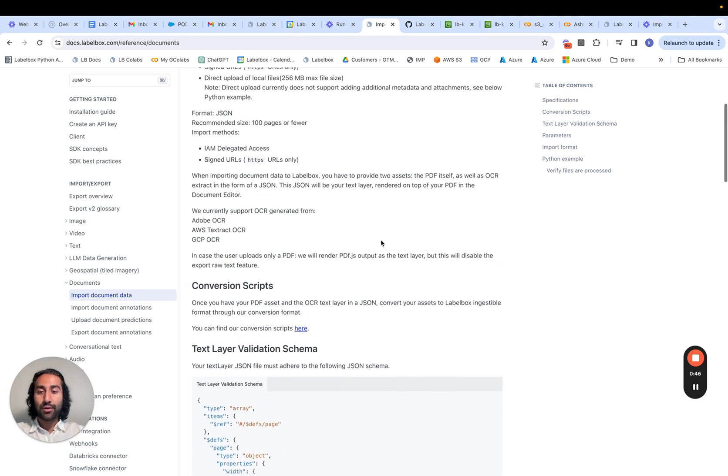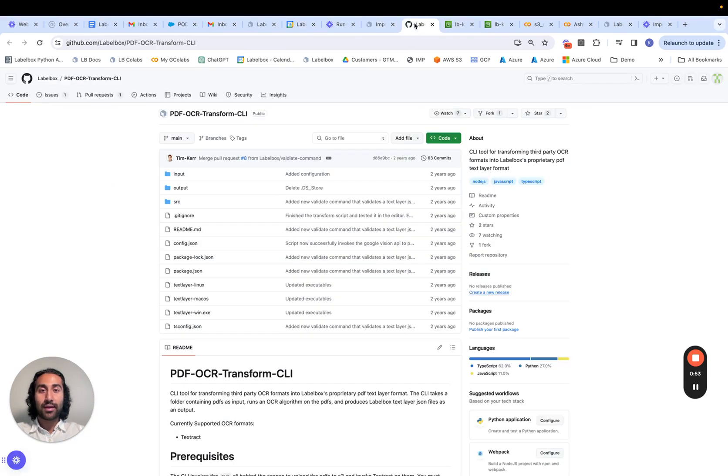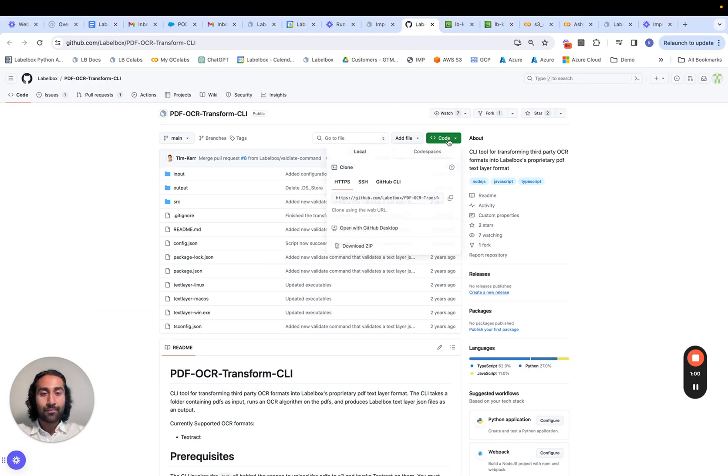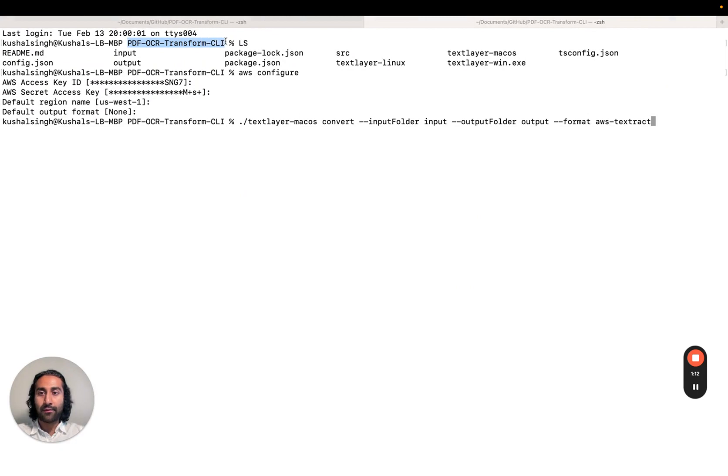So navigating back to our example with AWS Textract, we can click on this conversion script link over here, and this will take us to the GitHub repo. So let's go ahead and we can clone this repo. And once we clone the repo, we should be able to see that within the terminal, and we'll navigate to the appropriate directory. In this case, this is the name of the directory.